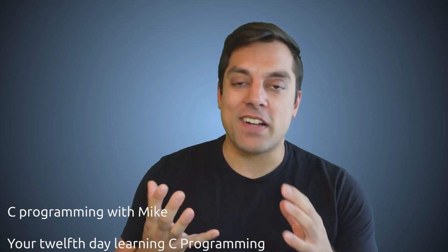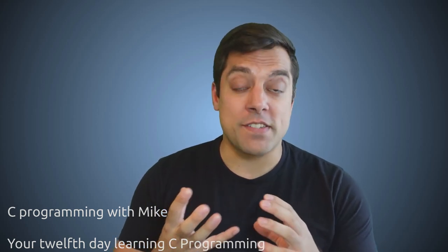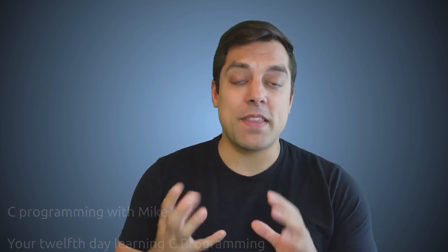Hey, what's going on, folks? It's Mike here, and welcome to your 12th day in the C programming language. In this lesson, I want to talk about floating point numbers. We've talked about them previously, but there's something we have to be very careful about with floating point numbers, and that's the precision.